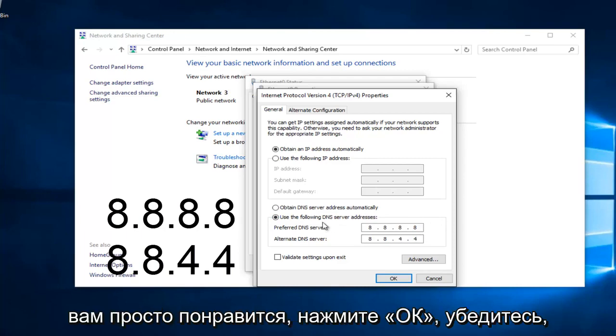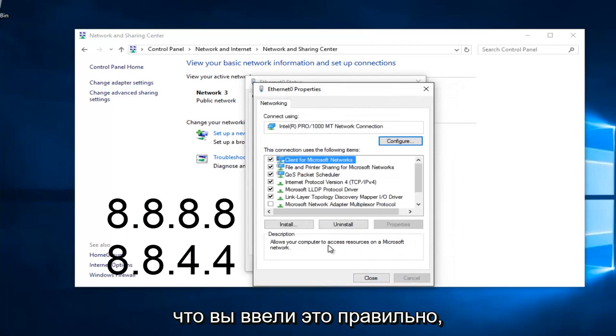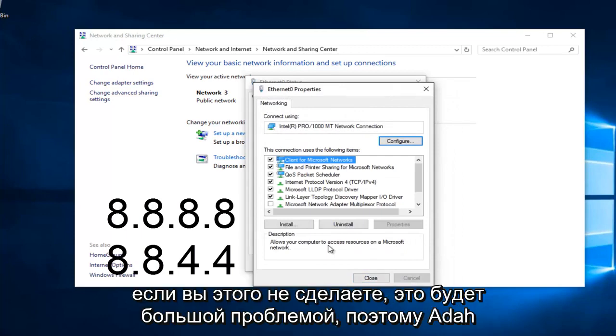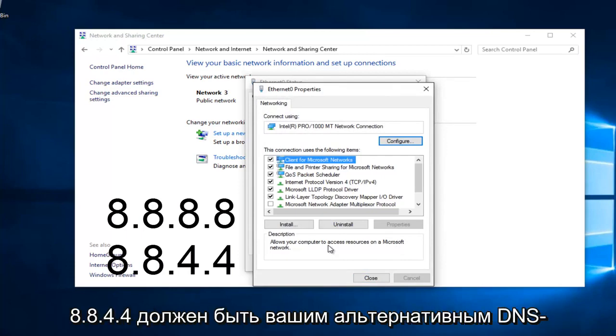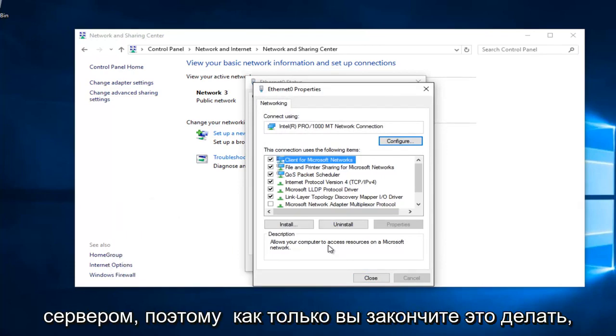At this point, you would just left click on OK. Make sure you type that right. It's going to be a big issue if you don't. So, 8.8.8.8 should be your preferred DNS server, and 8.8.4.4 should be your alternate DNS server.